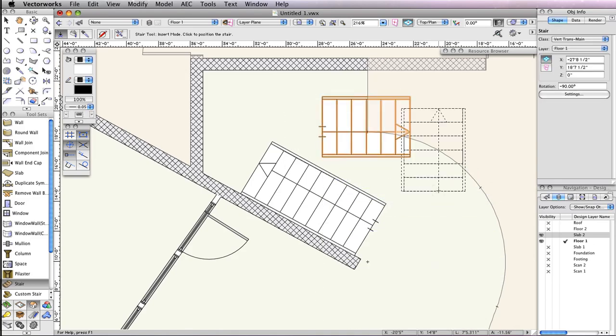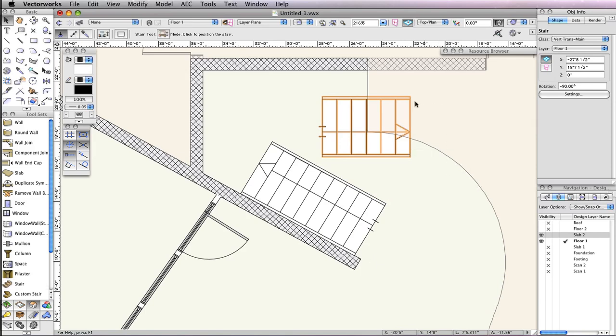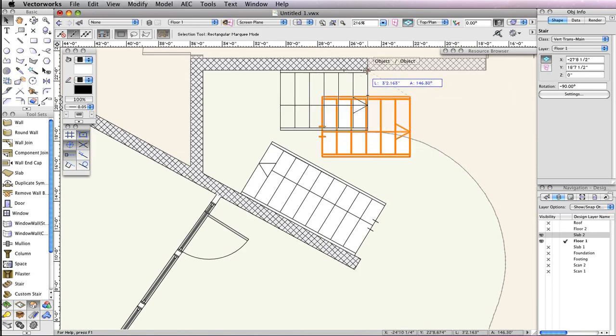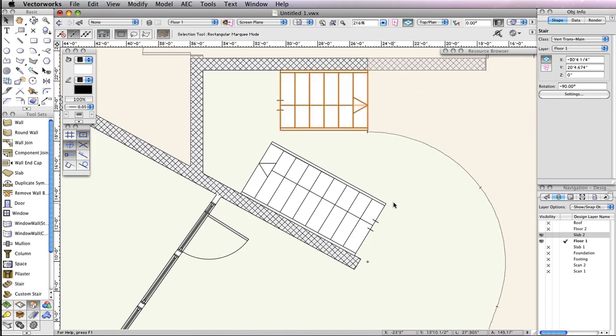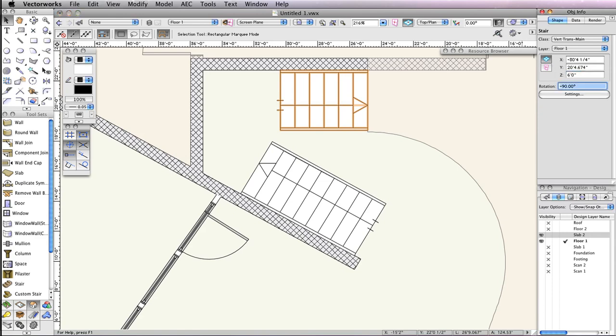After the stair's orientation is set, move the stair by its top right corner and snap it to this corner of the slab. Remember, this portion of the stair is supposed to be above the platform, so go to the Object Info palette and change the Z field to 6 feet.